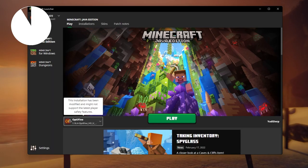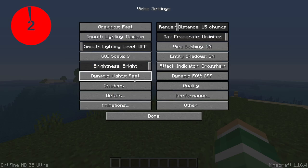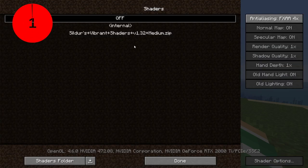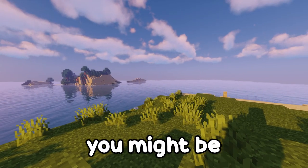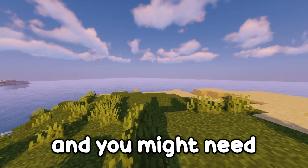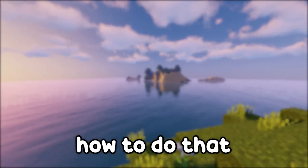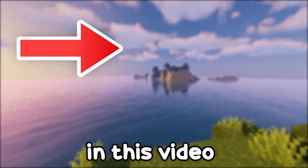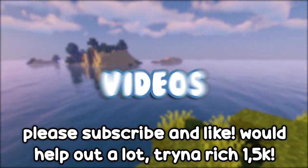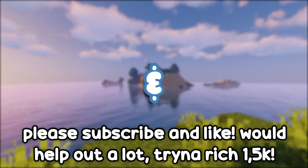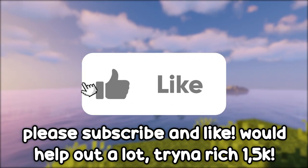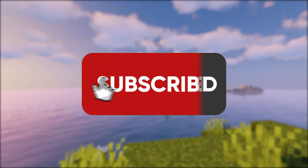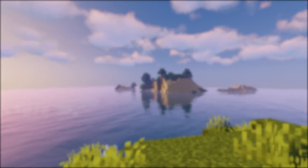Make sure you are using Optifine and open Minecraft. Go to video settings, shaders, and bam, well done! You might be lagging and you might need more FPS, and I'm gonna show you how to do that in this video. If the video helped you out, make sure to subscribe and like. I got videos every Tuesday and Friday, and see you next time. Bye!